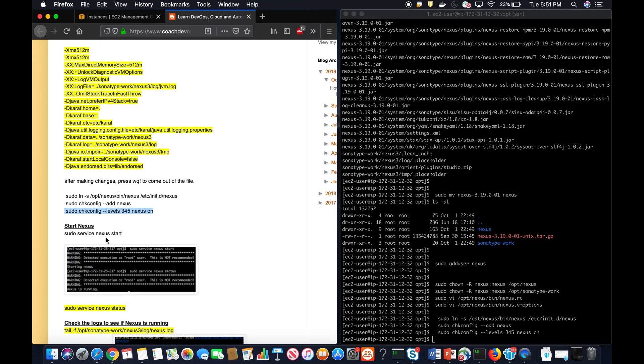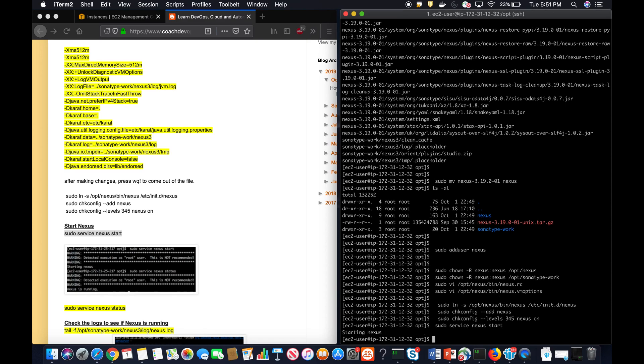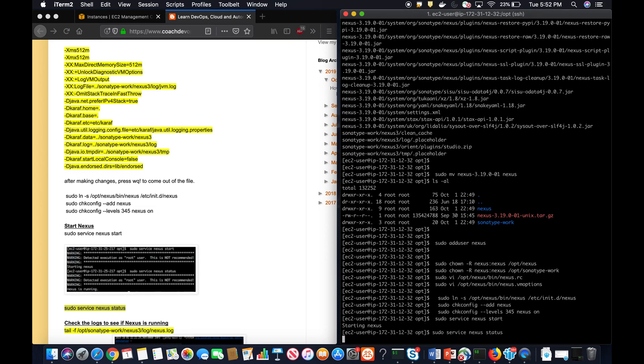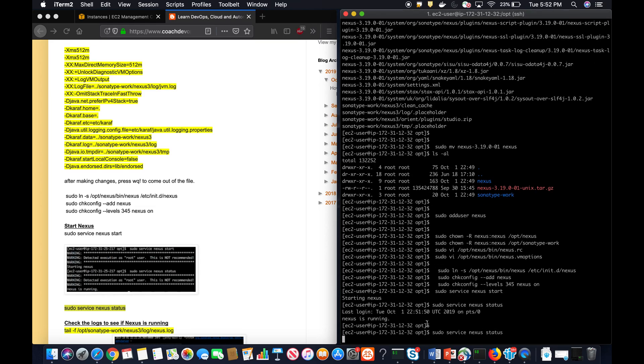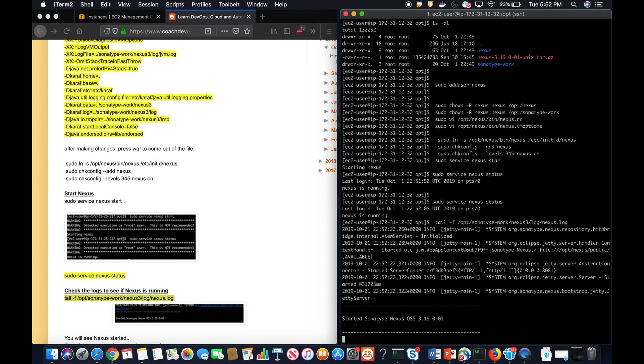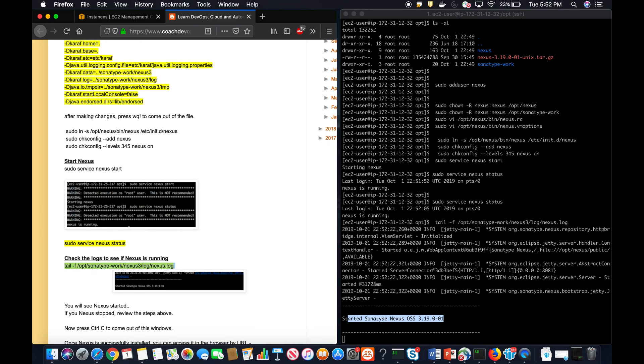It is done. So let's go ahead and start our Nexus service. It says that service is starting. You can also perform this command as well just to make sure your service is up and running. Nexus is running. You can also quickly check the logs as well.